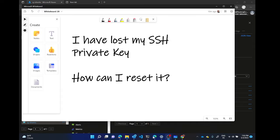Often I hear from customers that they are using Linux with an SSH key pair — private and public — and they are not able to log in because they have misplaced their private key. This is mainly because people use SSH key pairs to avoid password entry, which could be too dangerous in enterprise scenarios. Let's see what are the possible ways to recover and reset so that you can start working again.